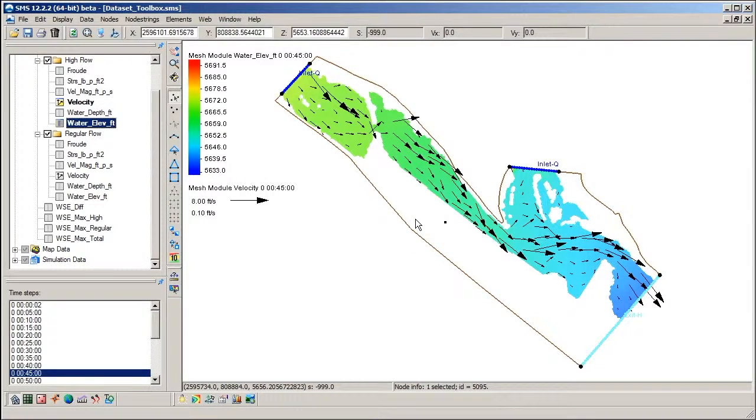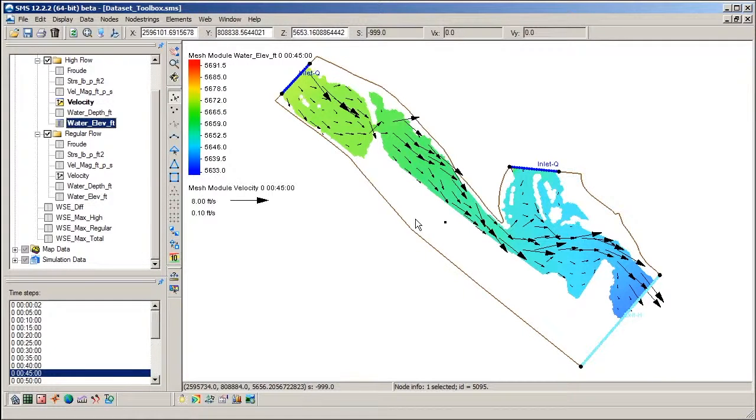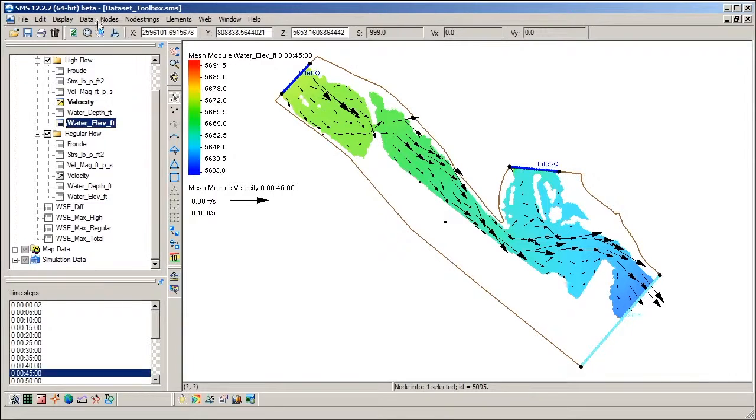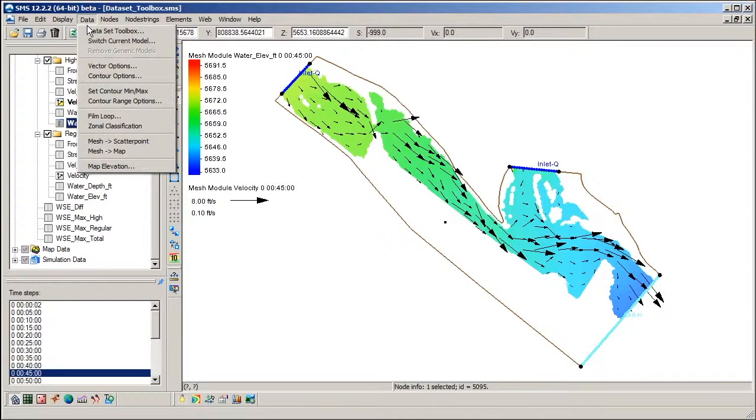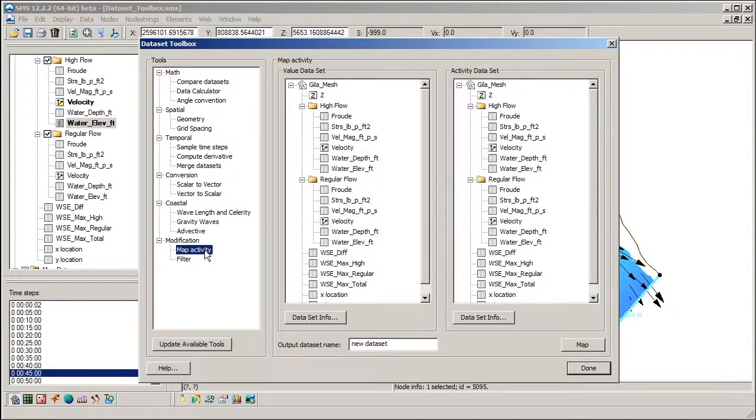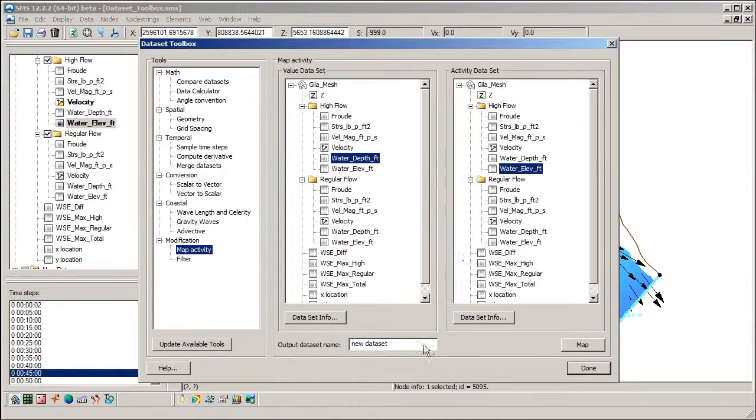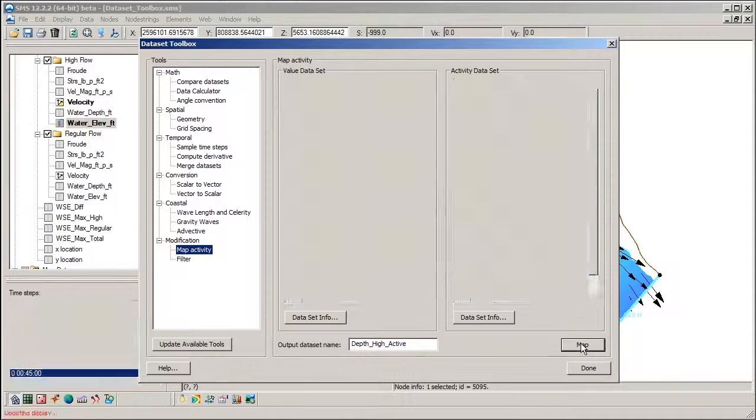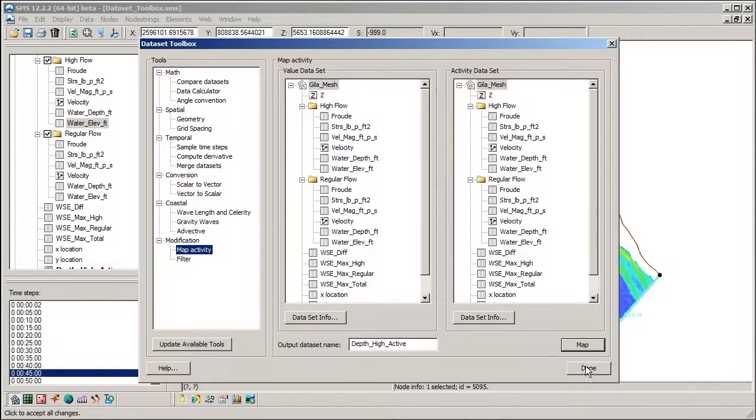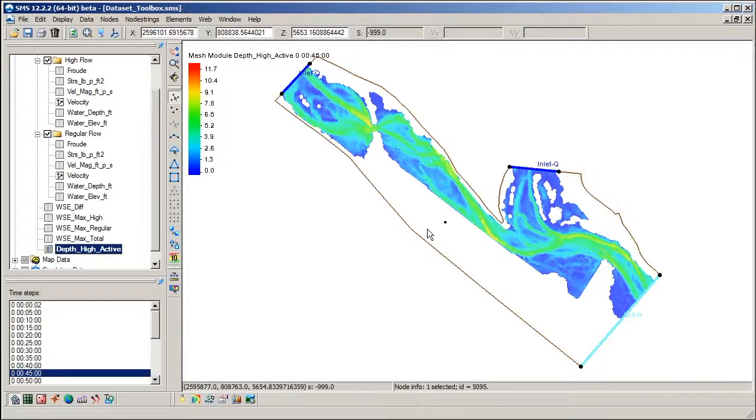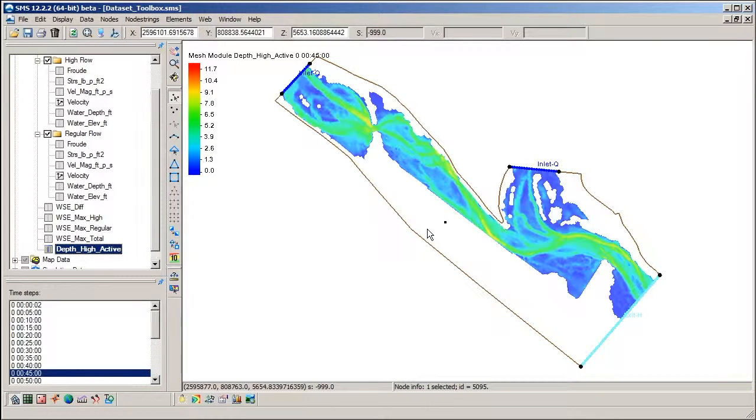This is because the water surface elevation dataset has an activity array associated with it to indicate active and inactive nodes for the dataset. It can be helpful to have the activity array of this dataset mapped to the depth dataset or any other dataset and we can do this in the dataset toolbox. Now notice that the depth contours are rendered based on an activity array, making it easier to visualize the wet-dry boundary.